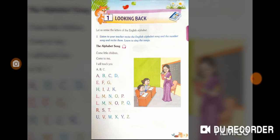Come little children, come to me, I will teach you A, B, C. A, B, C,